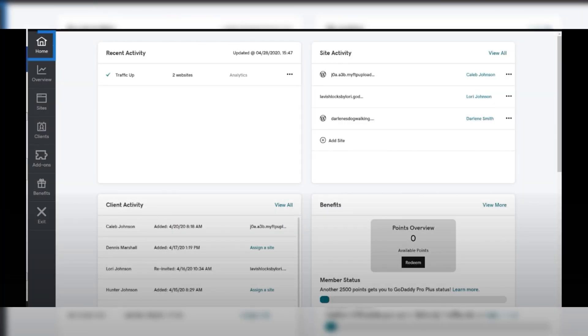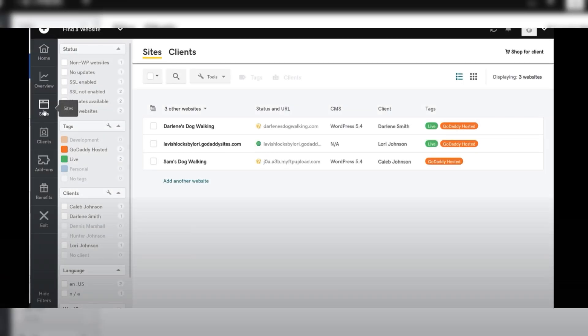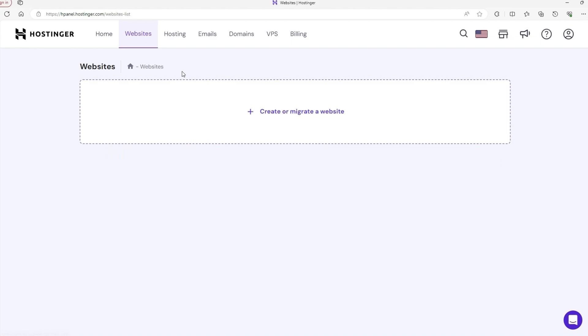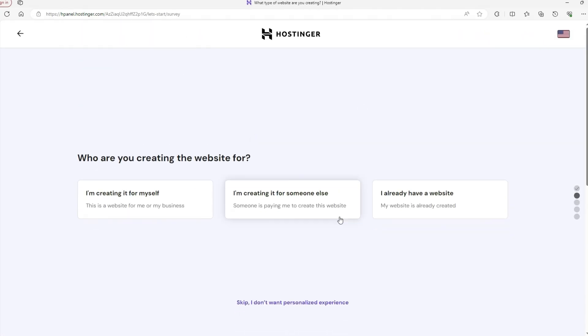GoDaddy, on the other hand, sticks with the cPanel, which is the industry standard for hosting management. While the cPanel is powerful and widely used, it can feel a bit outdated compared to Hostinger's sleeker HPanel. For people who are already familiar with cPanel, GoDaddy will feel comfortable and familiar. However, for those looking for a more modern and beginner-friendly experience, Hostinger's HPanel is the better choice.